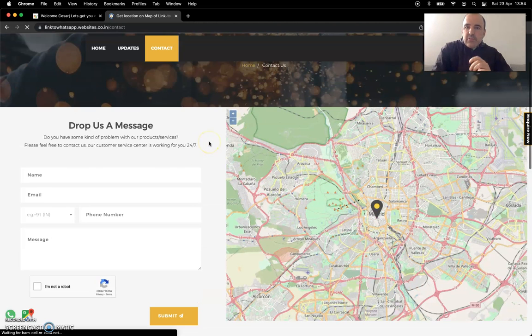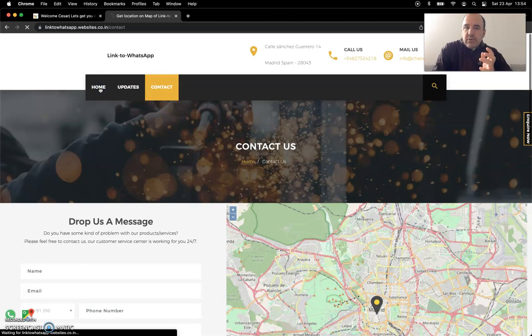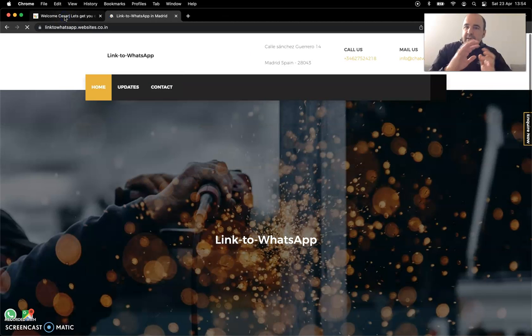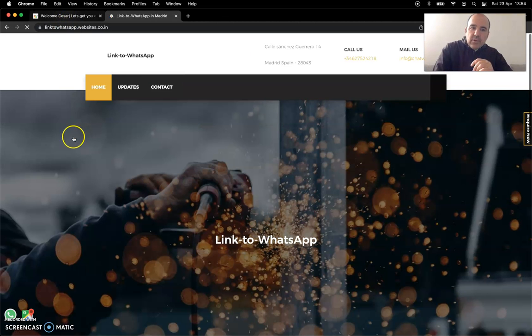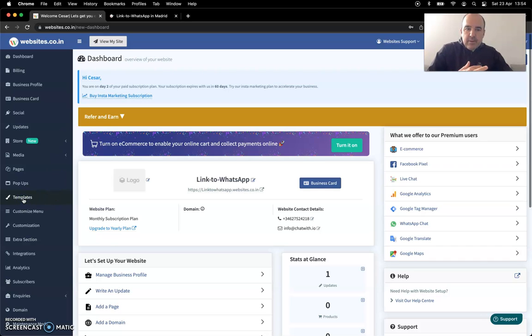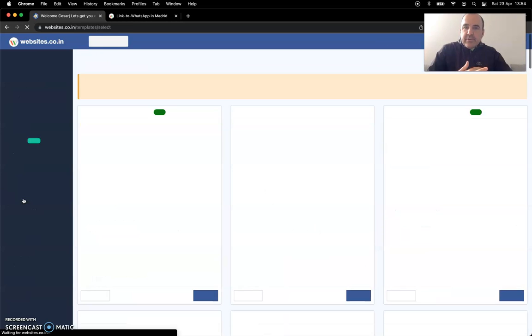So everything is pretty much done for you. You don't really need to create content or anything like that. This is just a beautiful landing page. If we go to templates, let's go there for a sec. So we can see what the system offers.